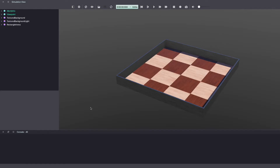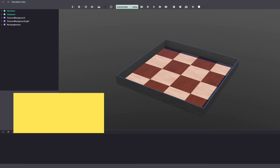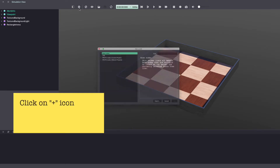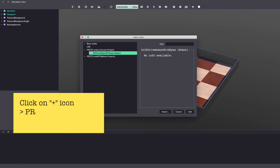Let's start by adding a robot to our world. I'm going to be using a custom differential drive robot that I have built in a previous video. You can download this robot from the link in the description below and make sure to add it to the proto folder of your project.